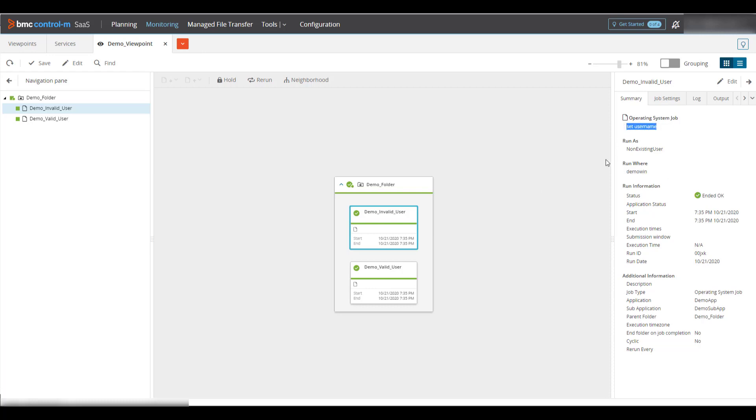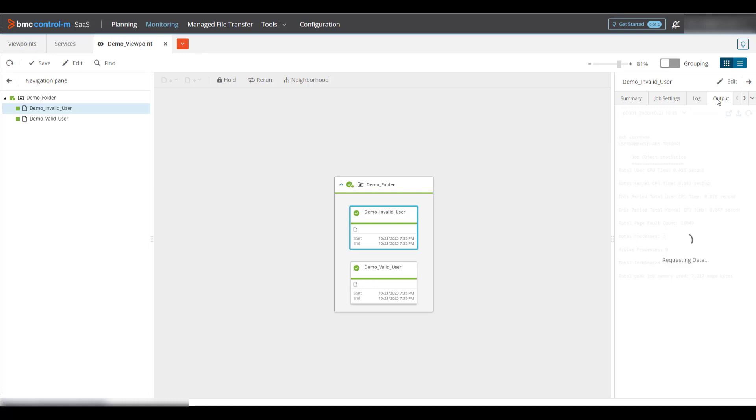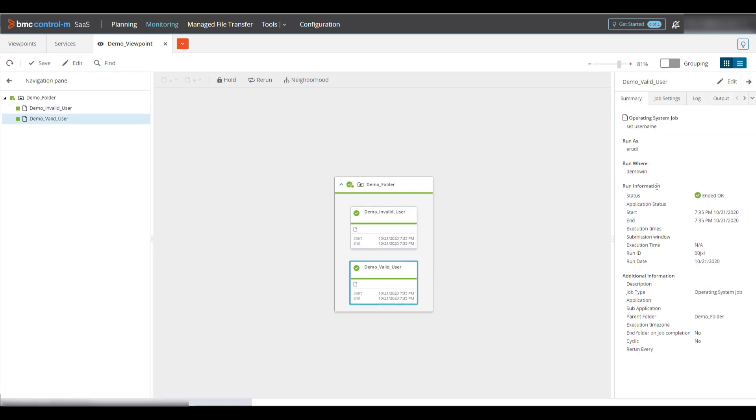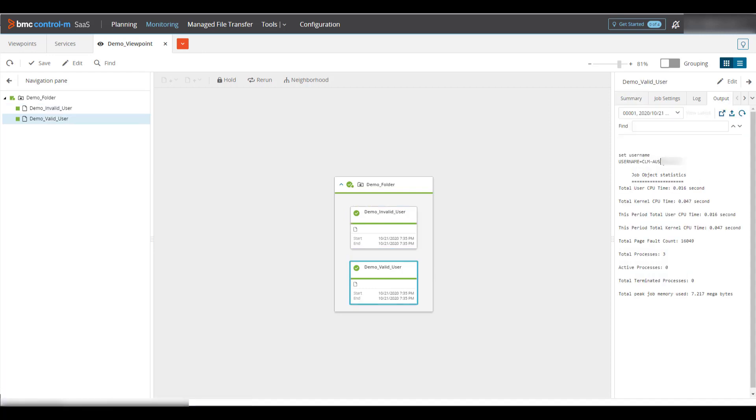One job has run as set to a non-existing user and the other is a valid user named erudy. I ran both these jobs in the default mode and looking at the output, notice that the set command returns a different user than the run as user in both jobs and they both succeed. This is because the jobs run as local system from the Windows service and log on as user is no in the Control M configuration.